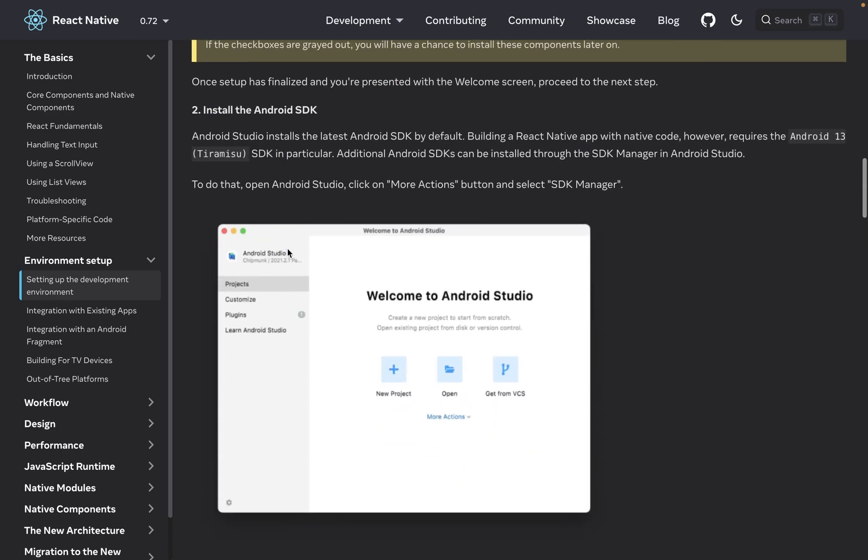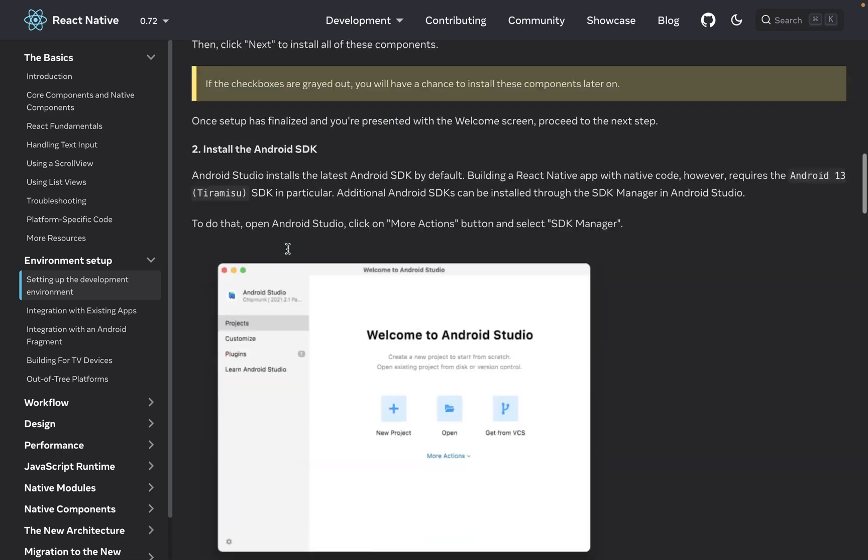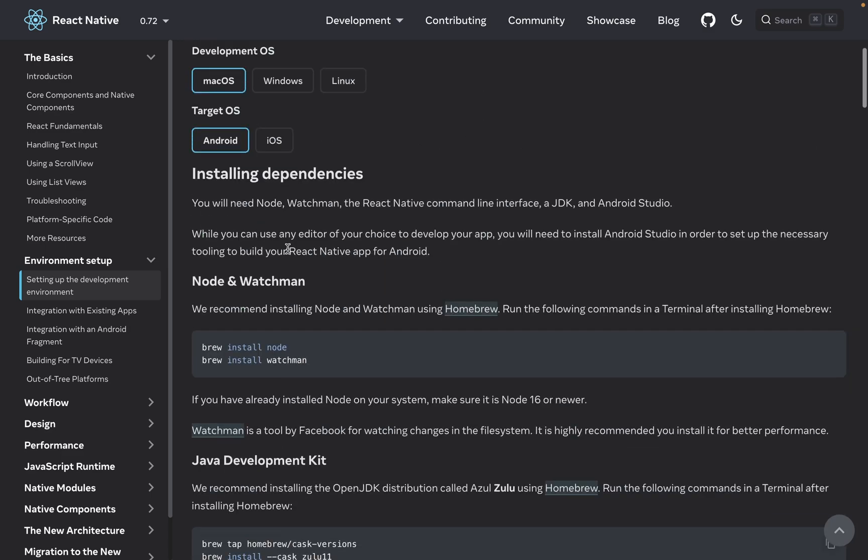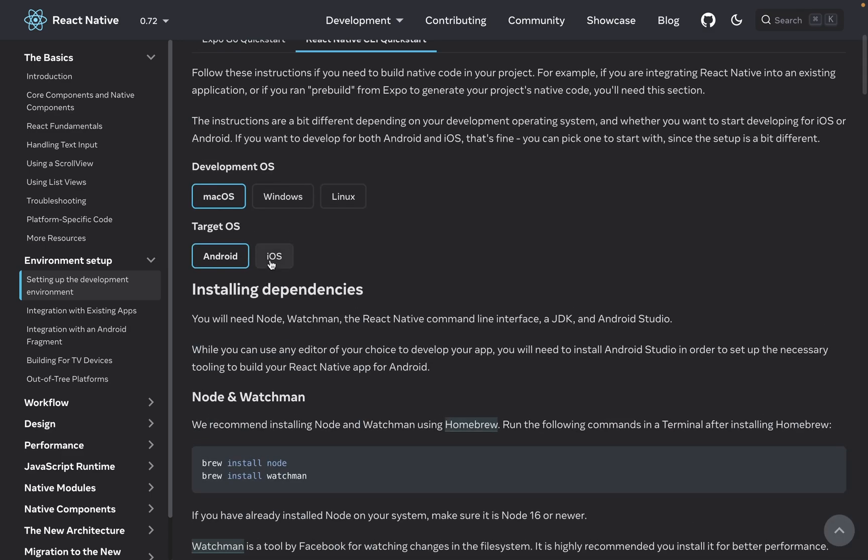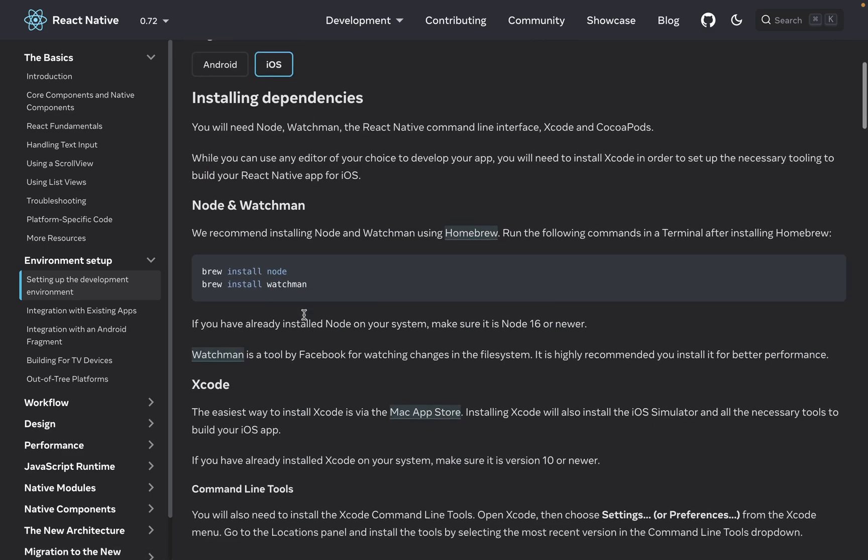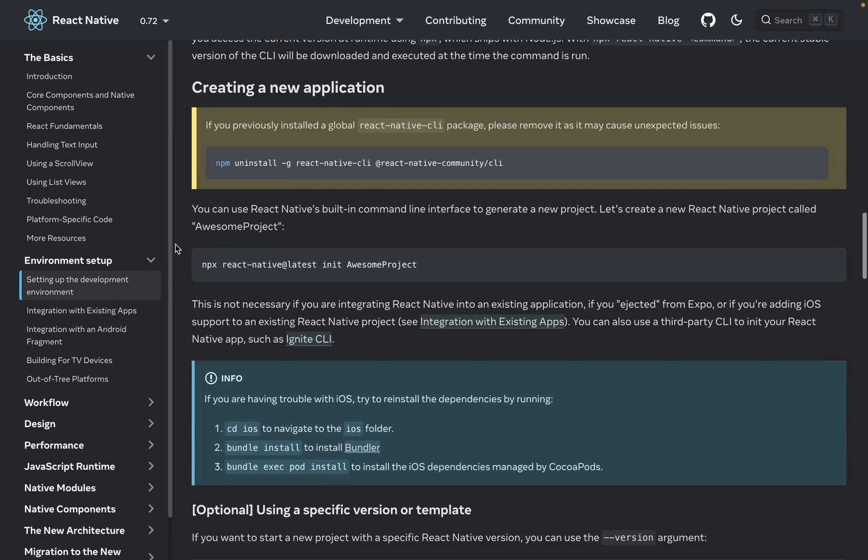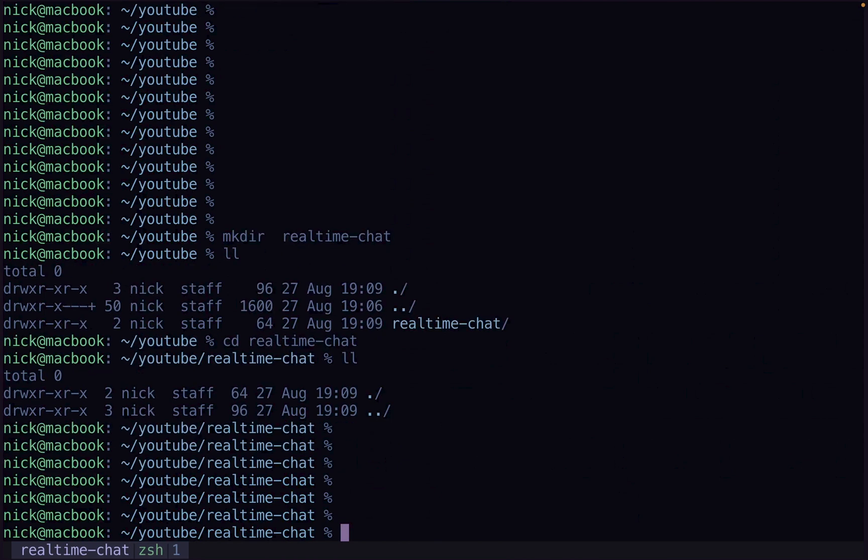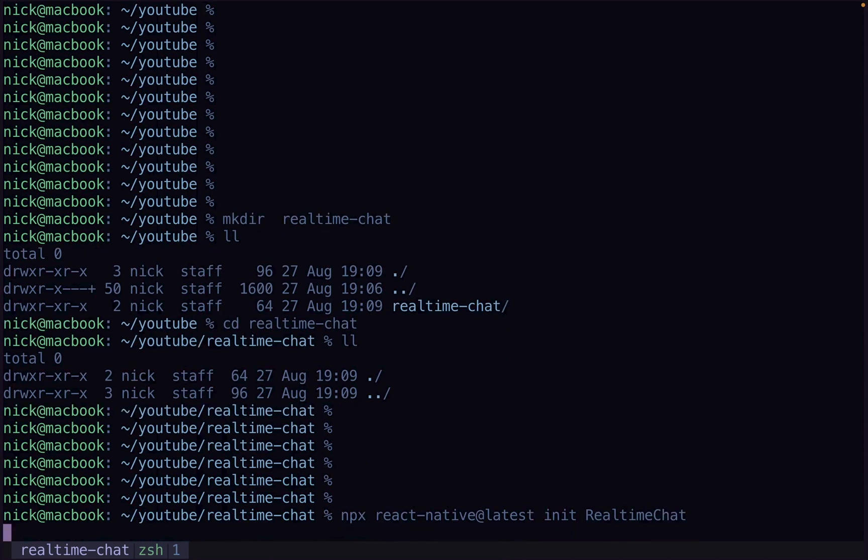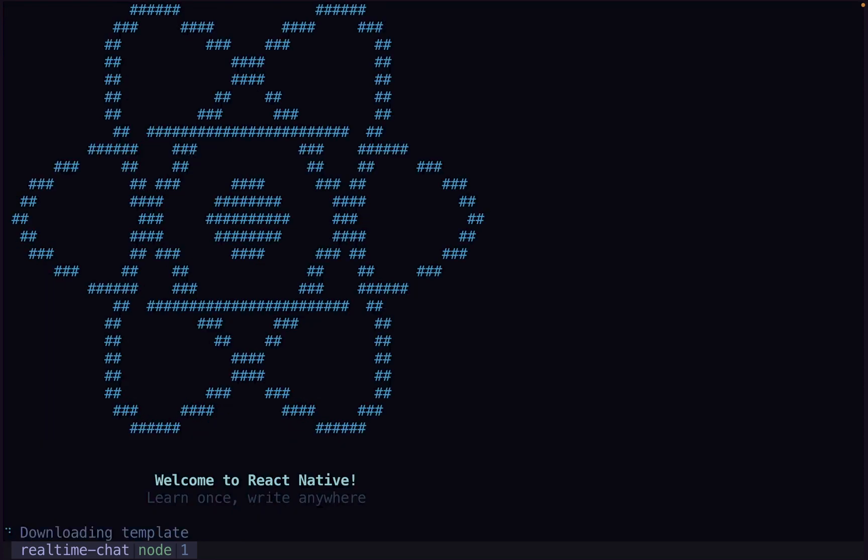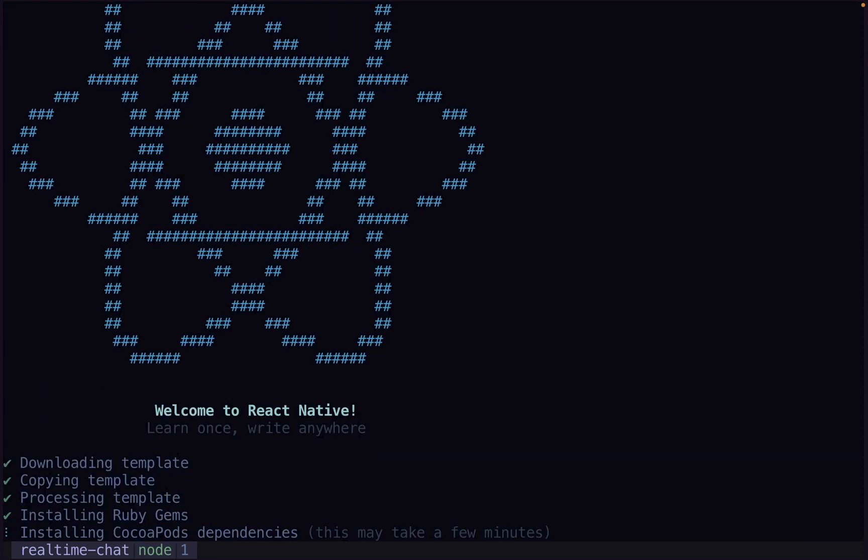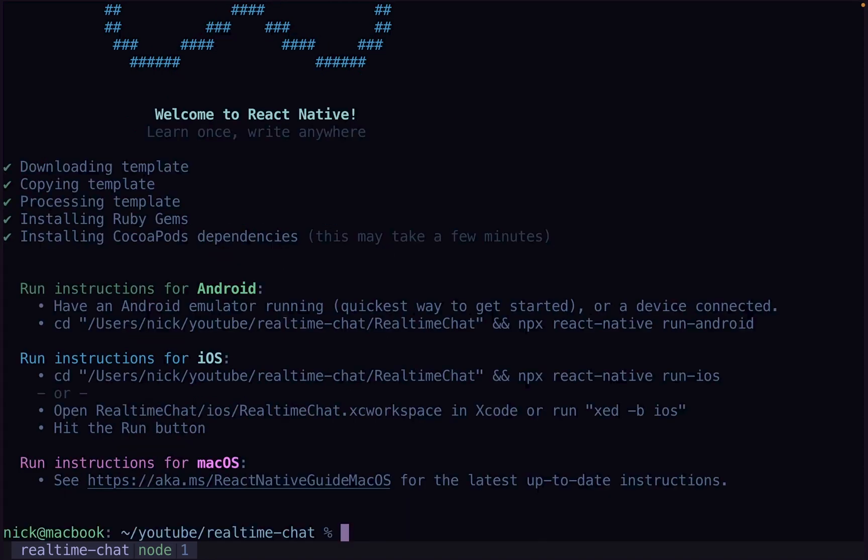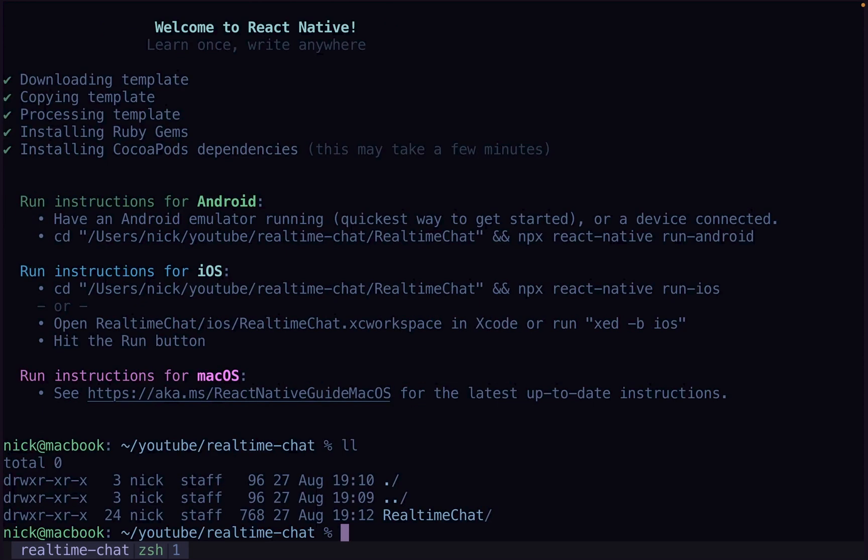Now to create a project, really simple. To create a project, the command is right here. I'm going to call this real-time chat, and we're going to change the name straight away. We're going to rename real-time chat. I'm just going to call it app.